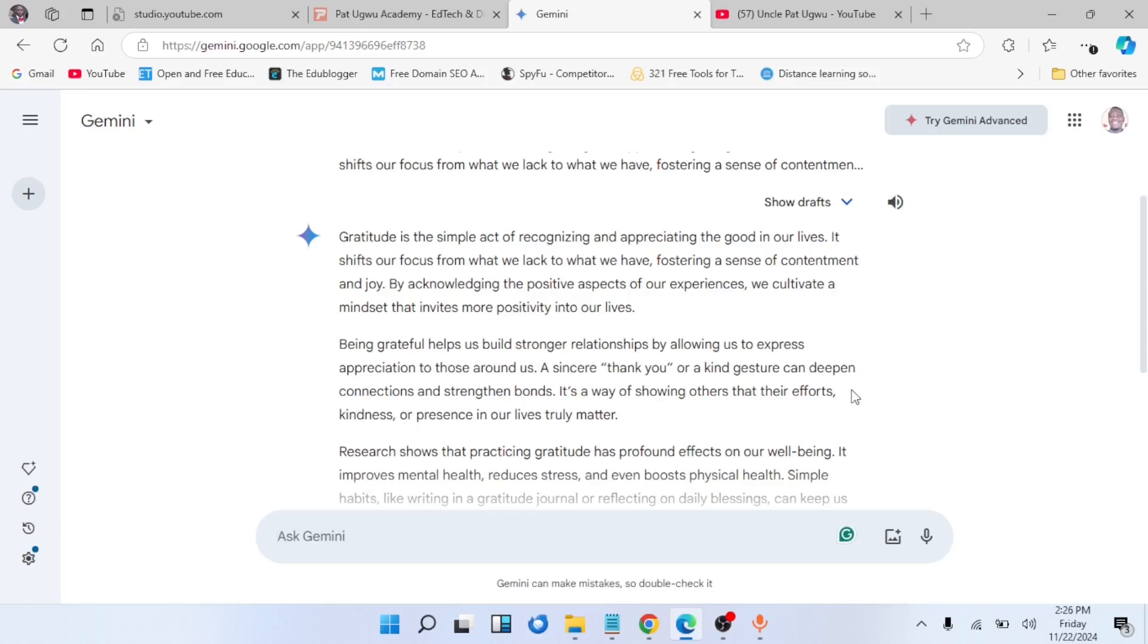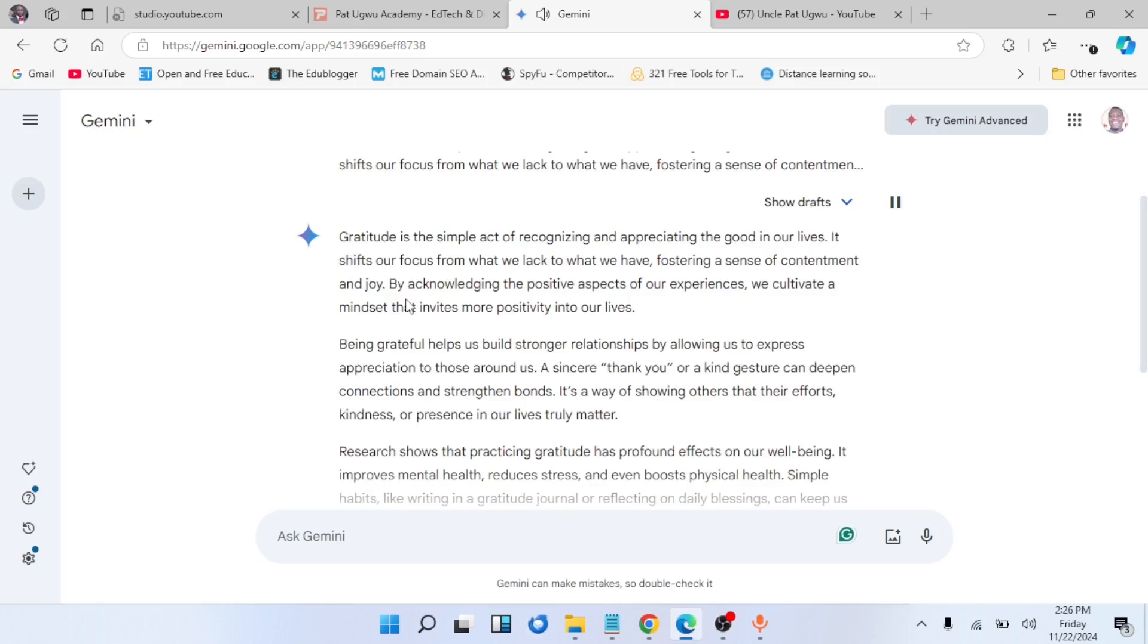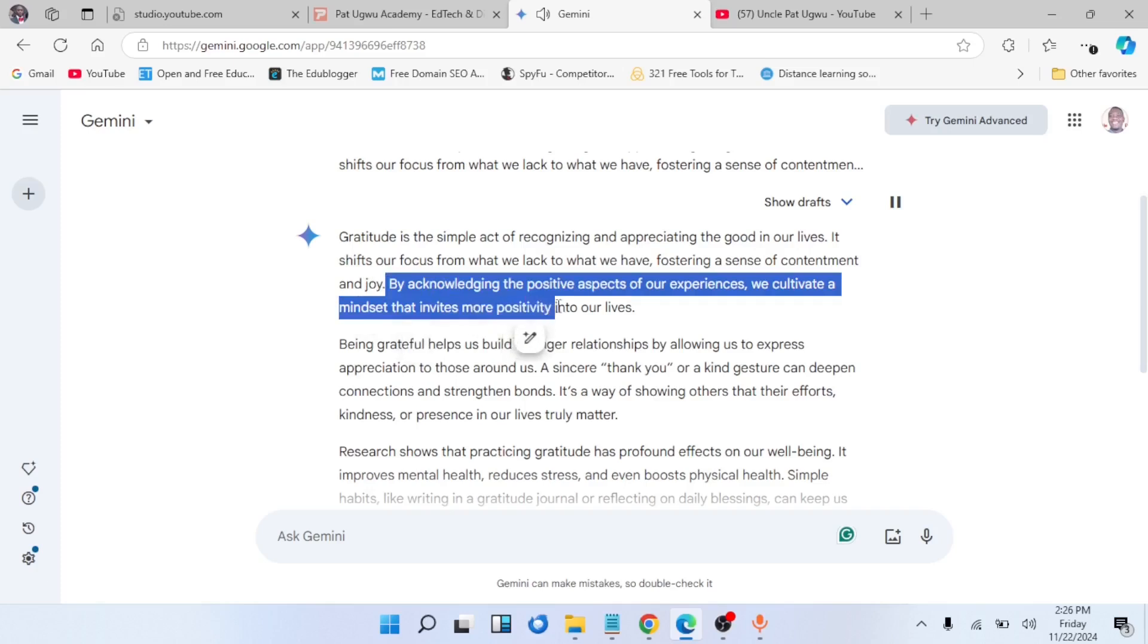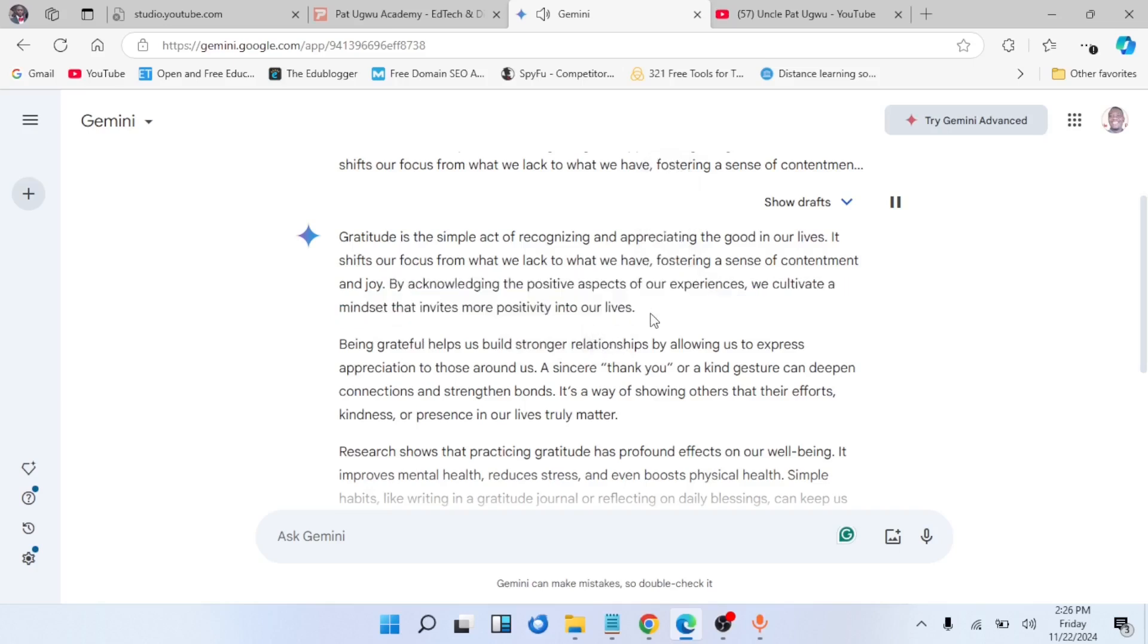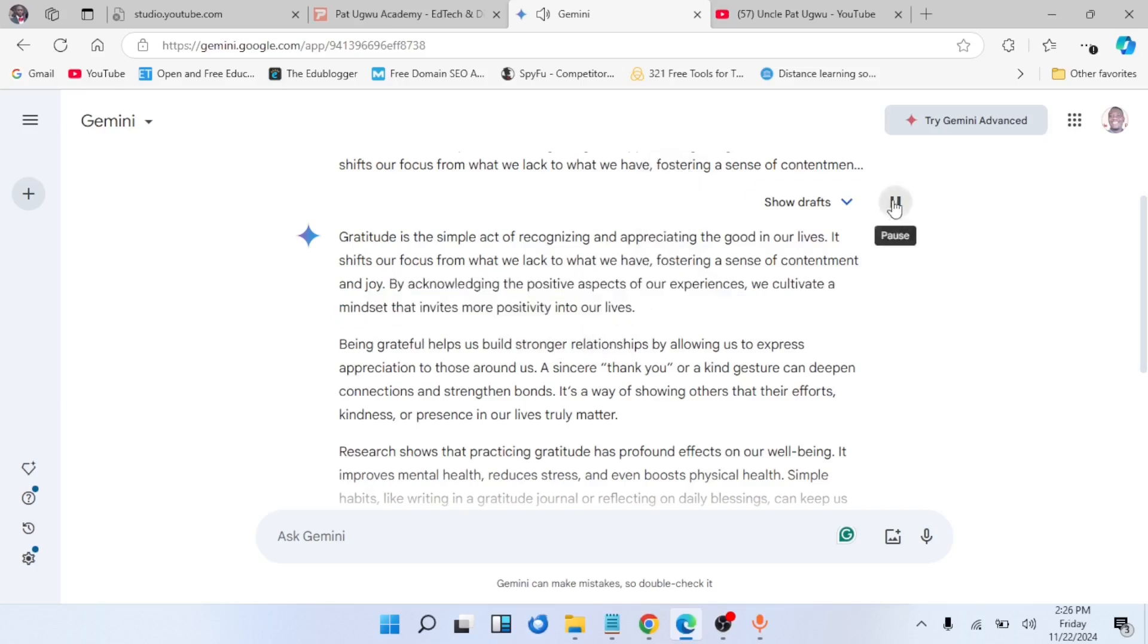Let's do that. Wait for a little process. 'Gratitude is the simple act of recognizing and appreciating the good in our lives. It shifts our focus from what we lack to what we have, fostering a sense of contentment and joy. By acknowledging the positive aspects of our experiences, we cultivate a mindset that invites more positivity into our lives.'